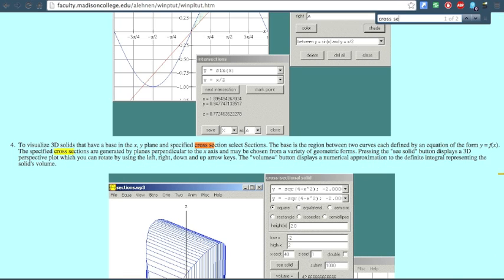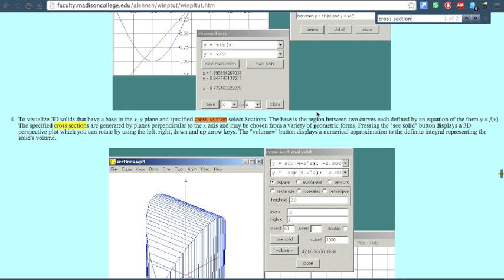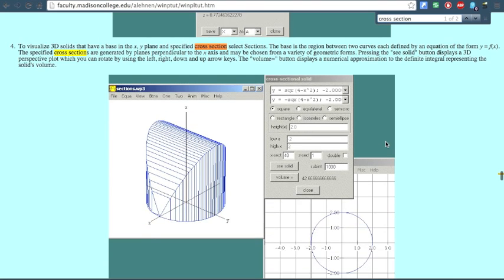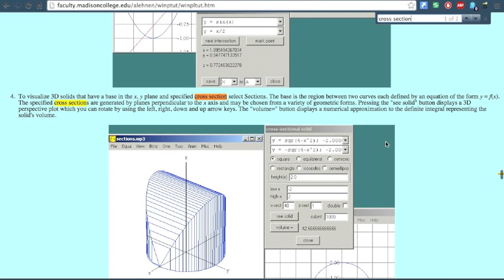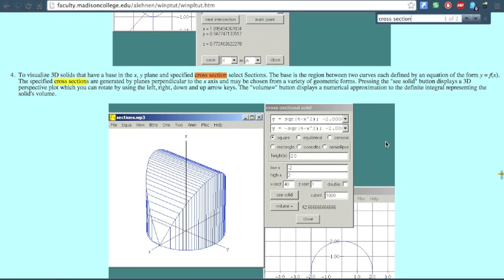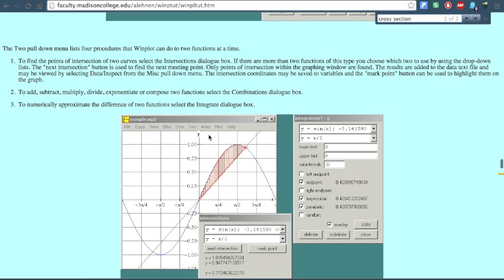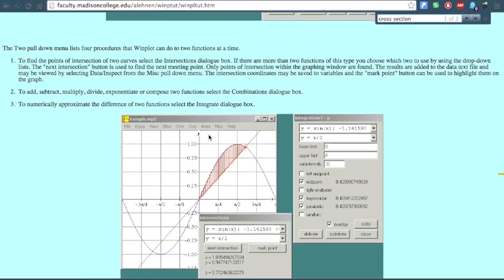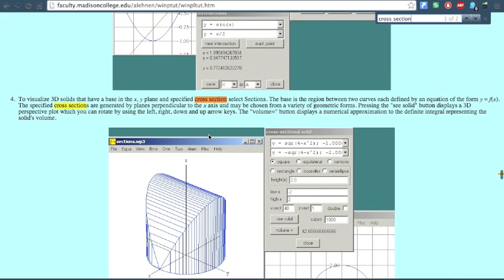I'm going to teach you how to do cross sections first since that seems to be what everyone needs. Once you have your curve, click on the Two button, then click on Sections.